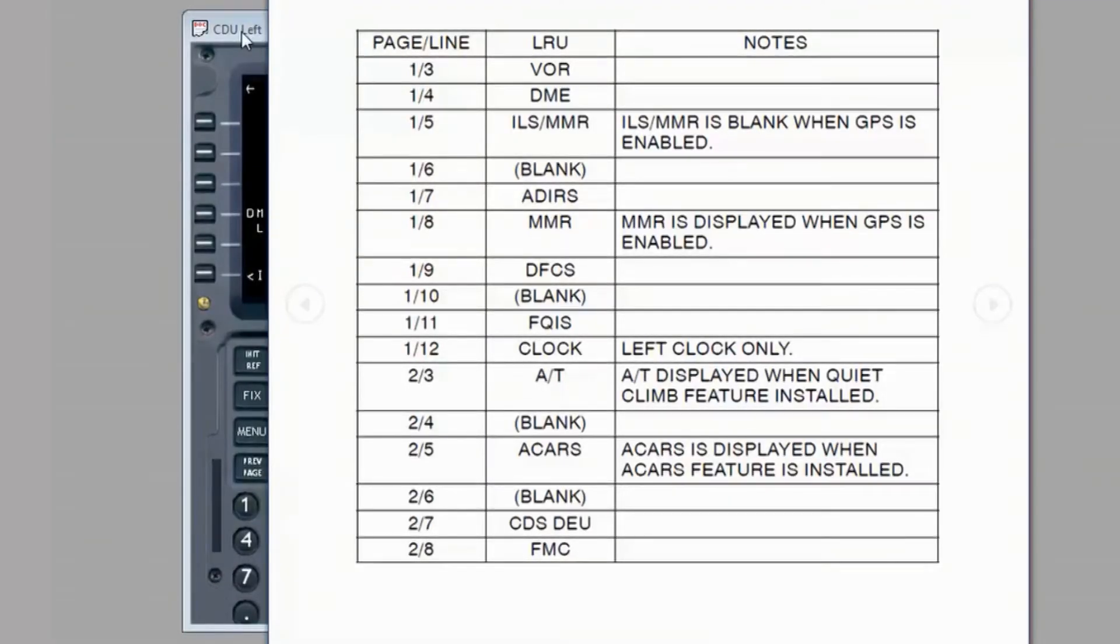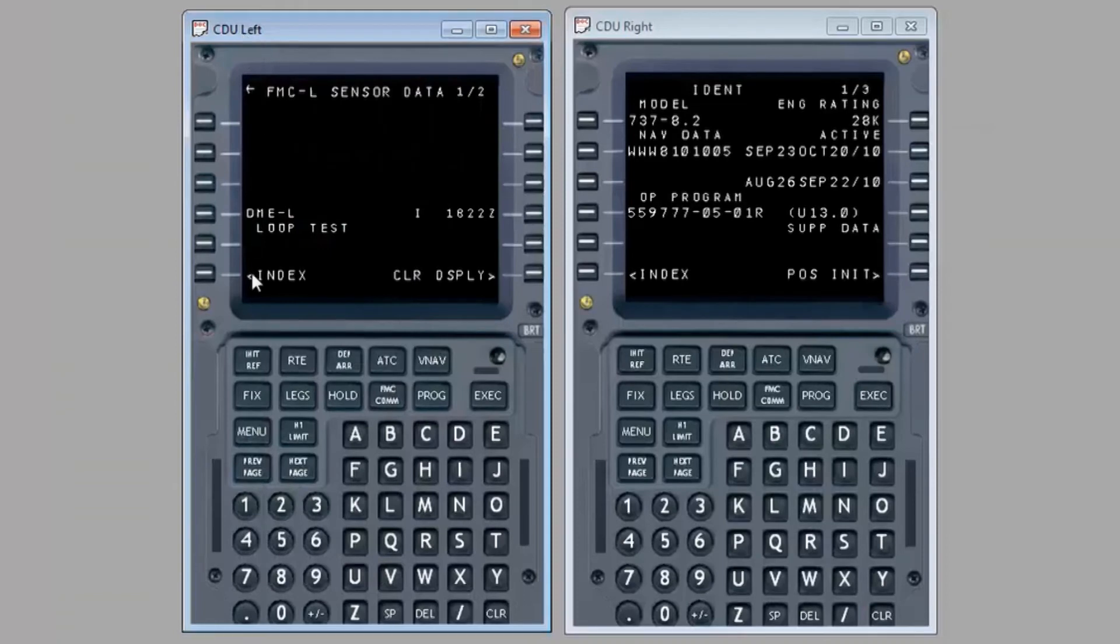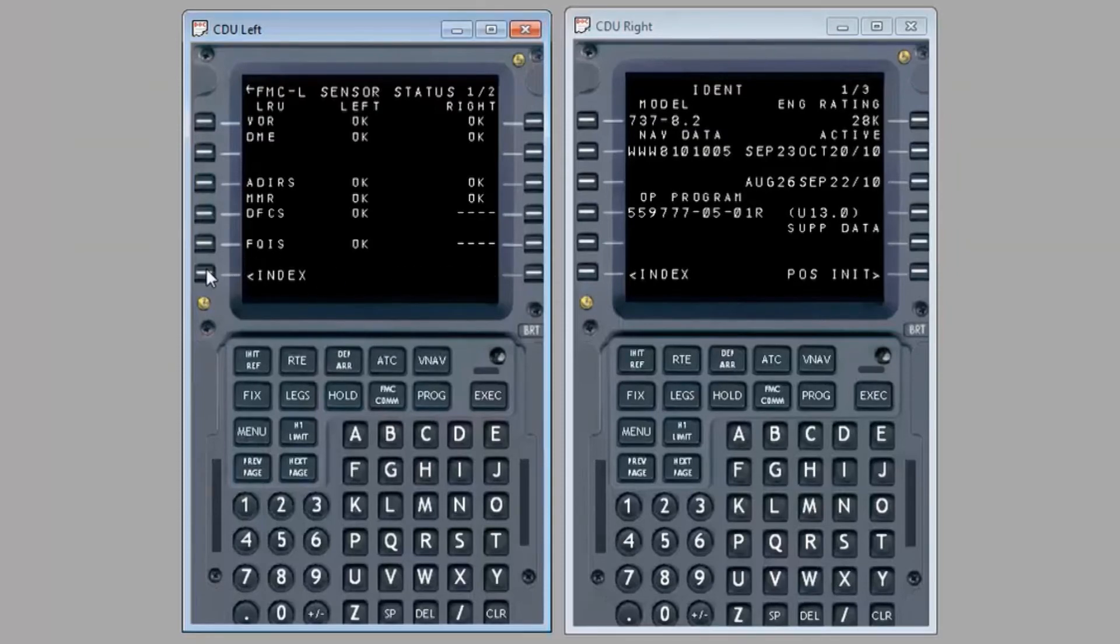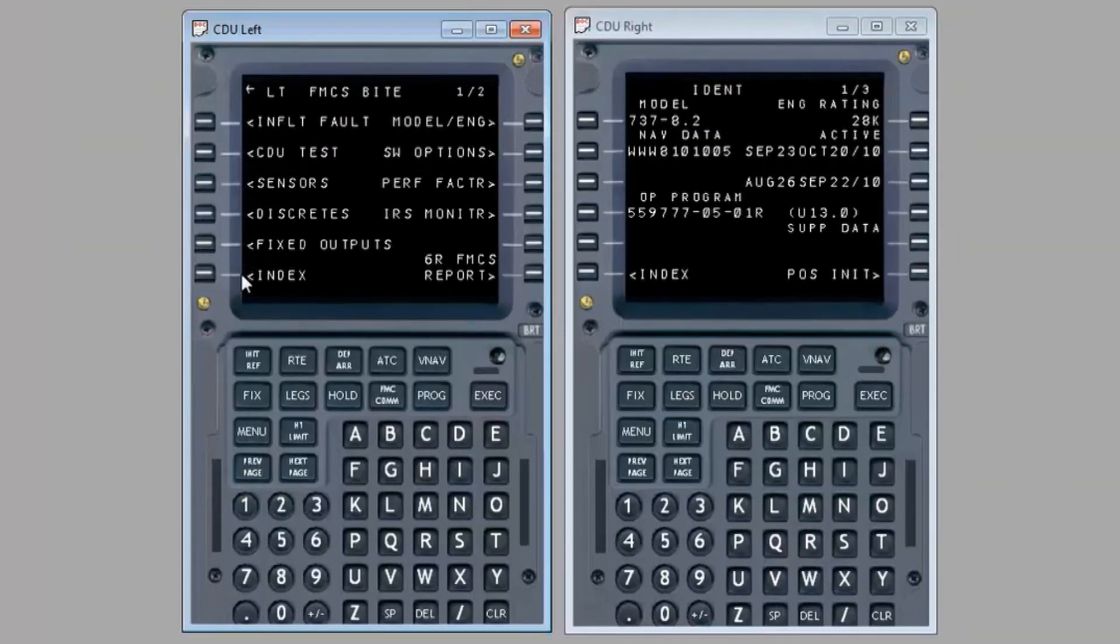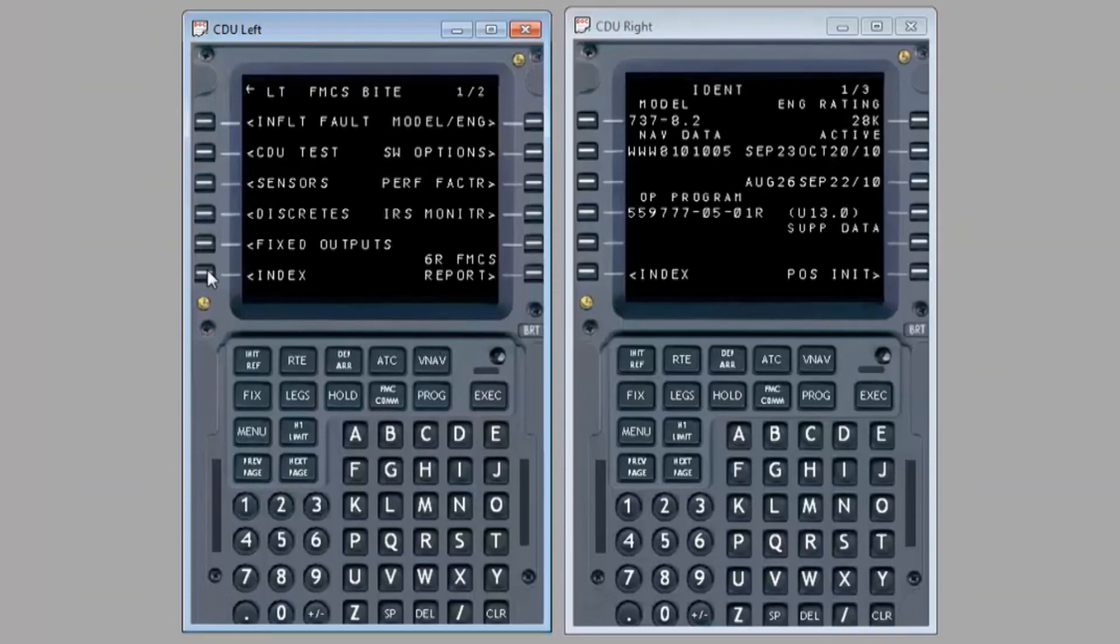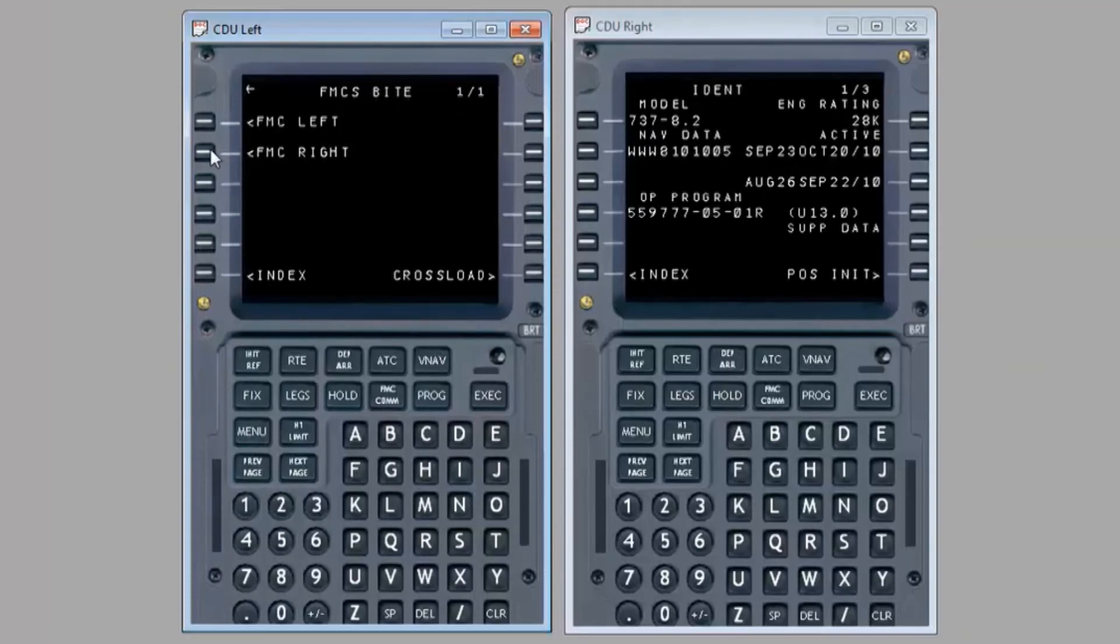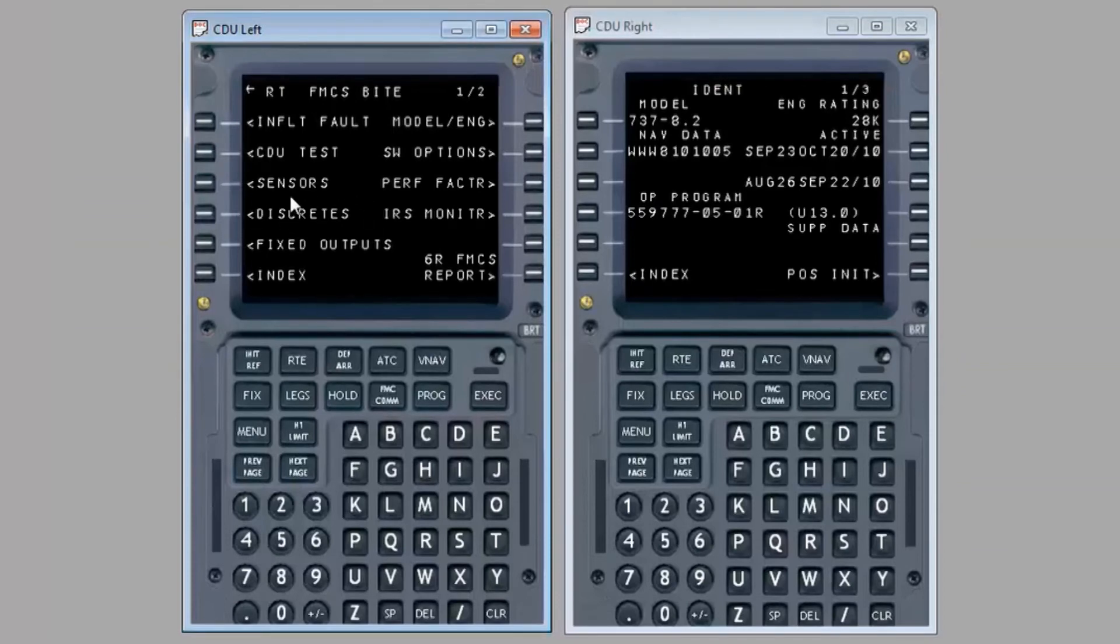The procedure for viewing faults associated with the right FMC sensor and subsystem is identical. To return to the FMC byte page, press index three times. Select FMC right and sensors to display the right FMC sensor and subsystem status page.